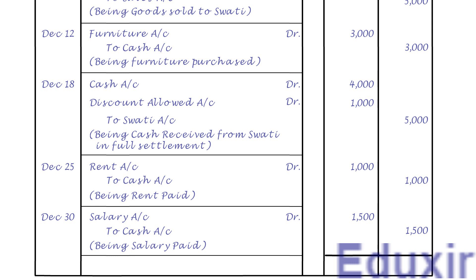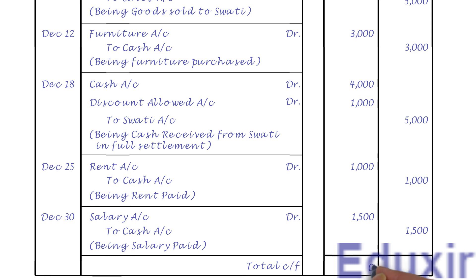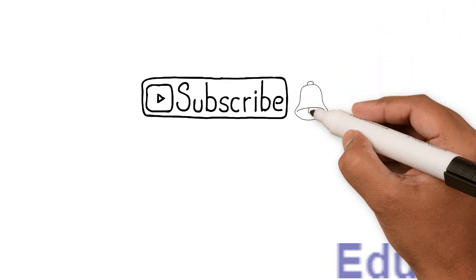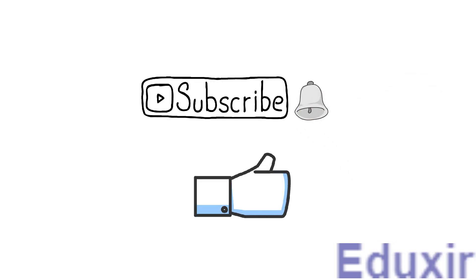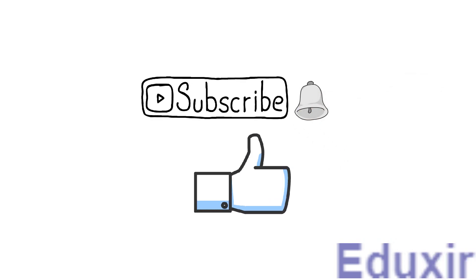In fact, we have completed the journalizing of all the transactions. The total of all the amounts in the debit amounts column should match the total of all the amounts in the credit amounts column, confirming that the journal entries are balanced.